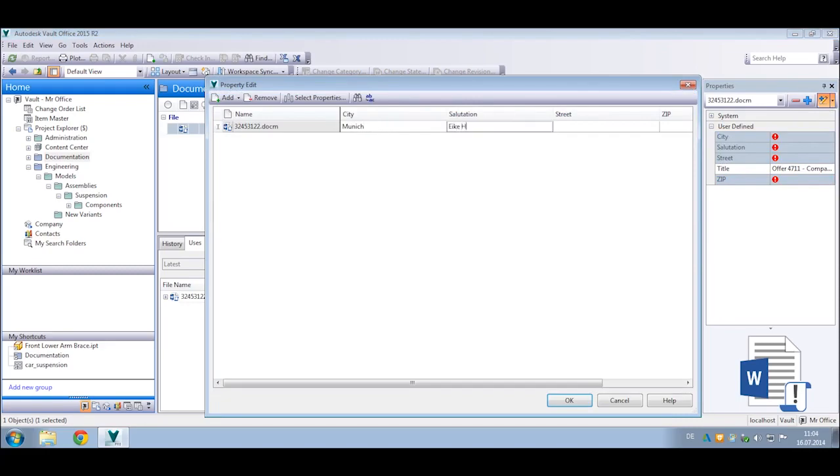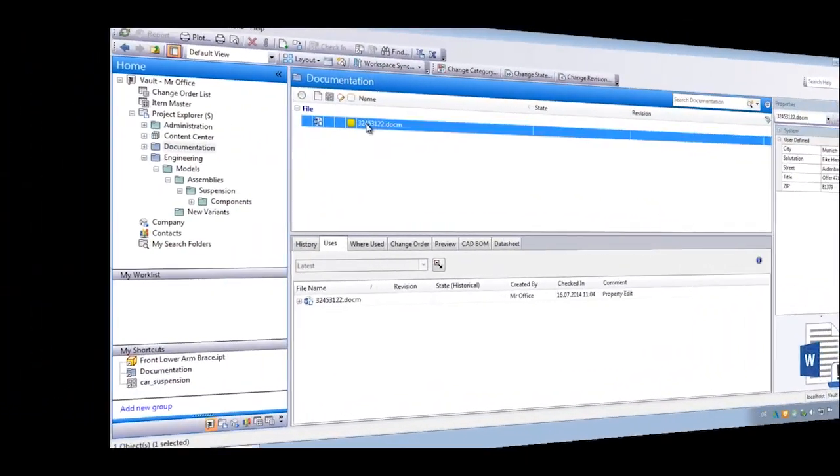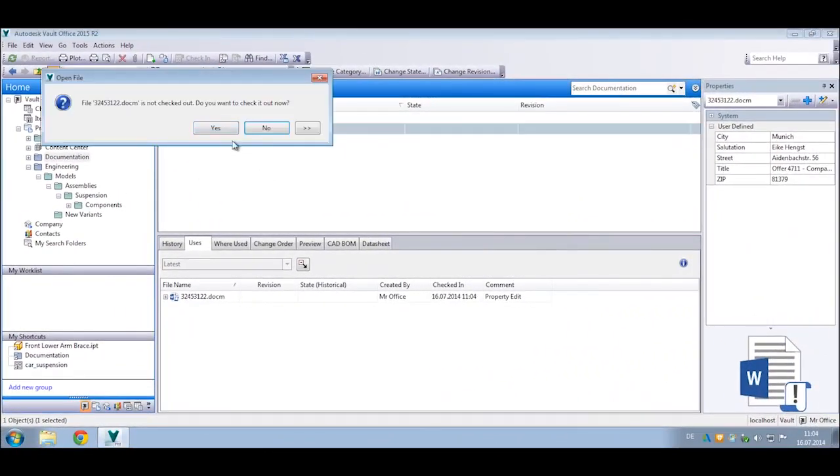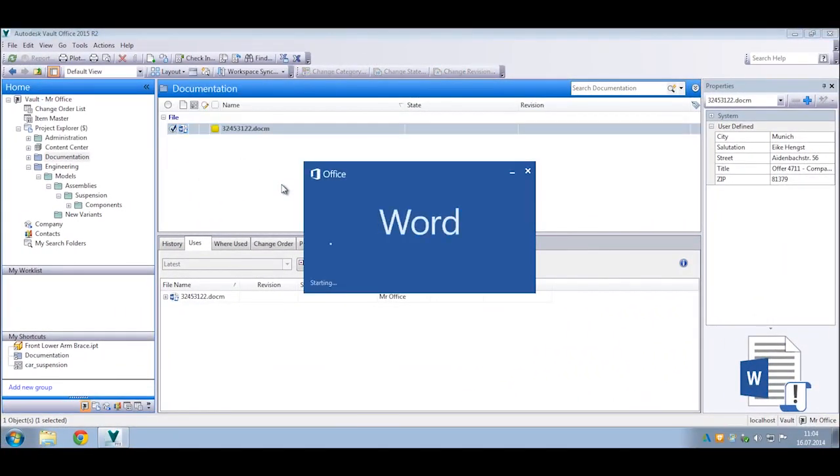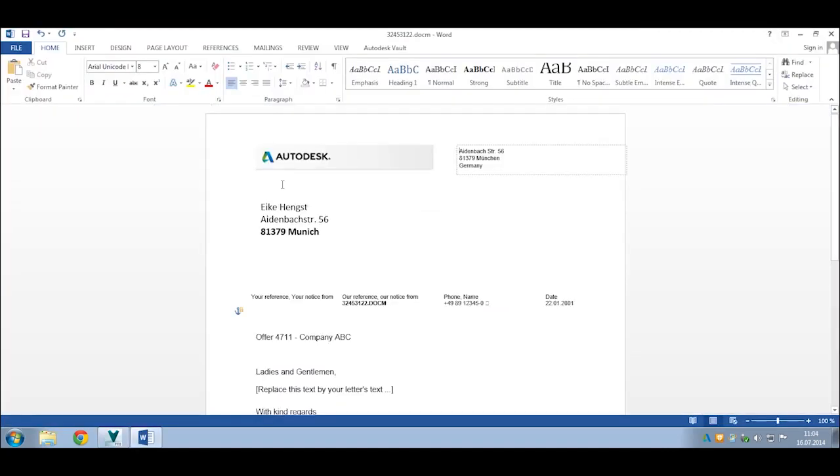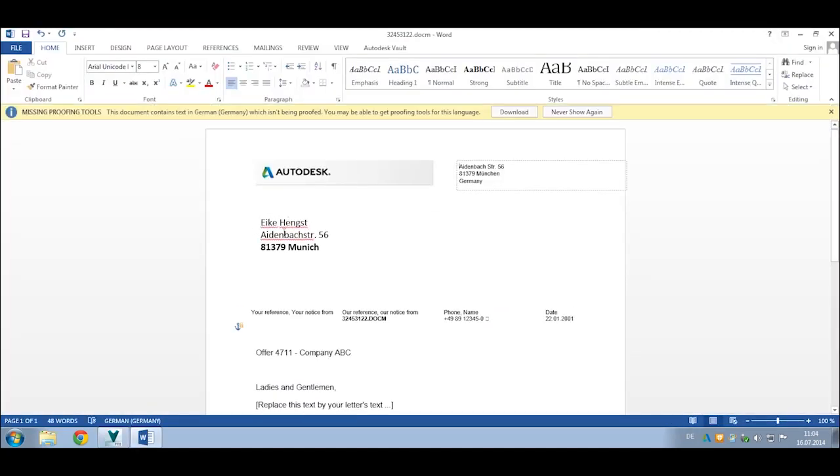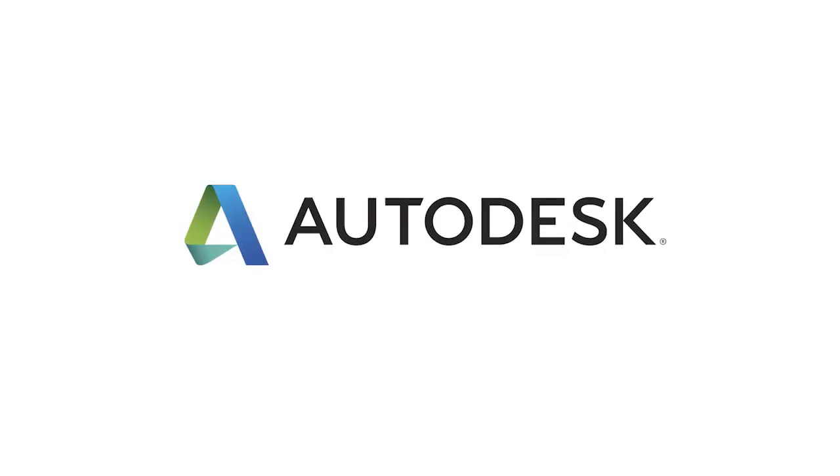Vault Data Standard can also be used to ensure all documentation meets company standards, specify conventions for naming, location, and required file properties, and include templates that can be automatically used when new files are created.